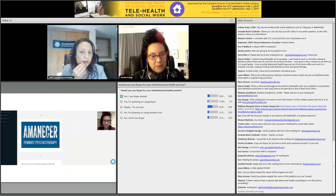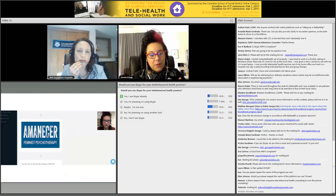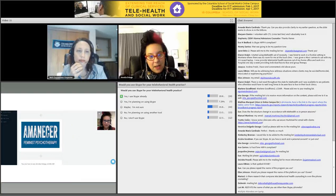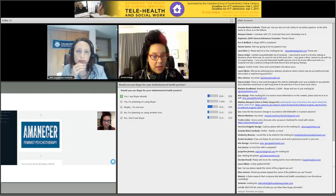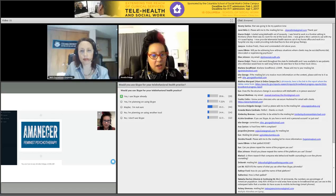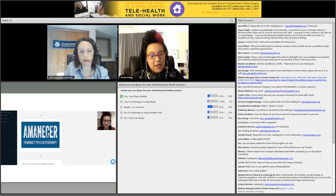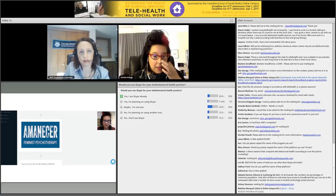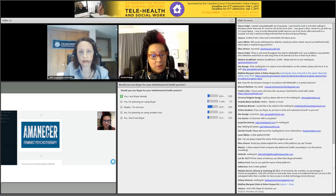I found Skype to not be as strong a technology, so I use Doxy. This is what Doxy looks like. Doxy offers something called the BAA — a Business Associate Agreement — where they agree to take full liability for the HIPAA compliance of their site. It's an encrypted site. A lot of medical providers use it. Skype doesn't have the capability to offer that.